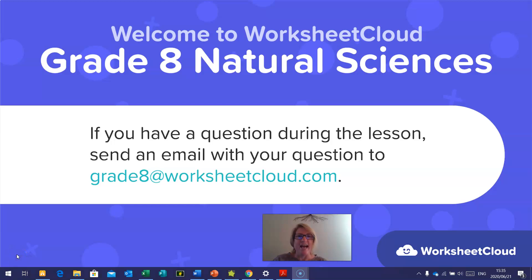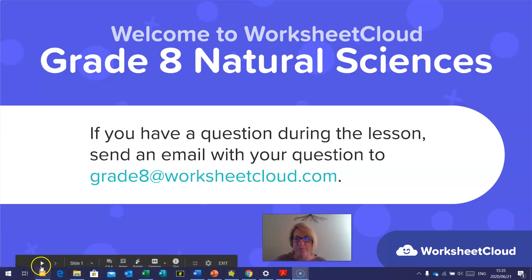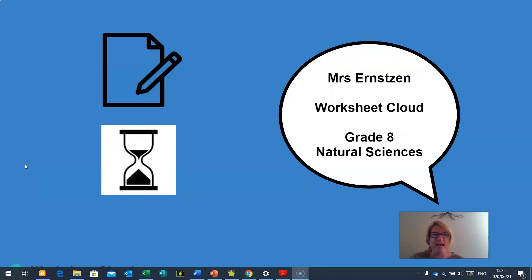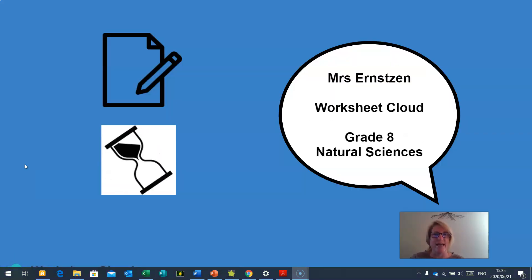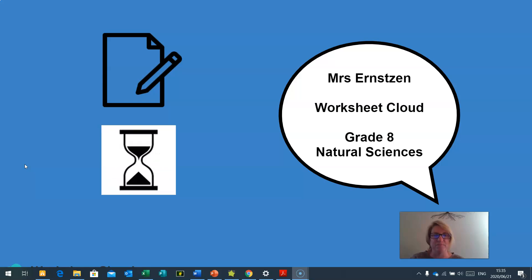Good day, Grade 8s, and welcome to our Worksheet Cloud Grade 8 Natural Sciences lesson. If you have a question during the lesson, send an email with your question to grade8@worksheetcloud.com. My name is Mrs. Ernston, and I'm the Worksheet Cloud Grade 8 Natural Sciences teacher.